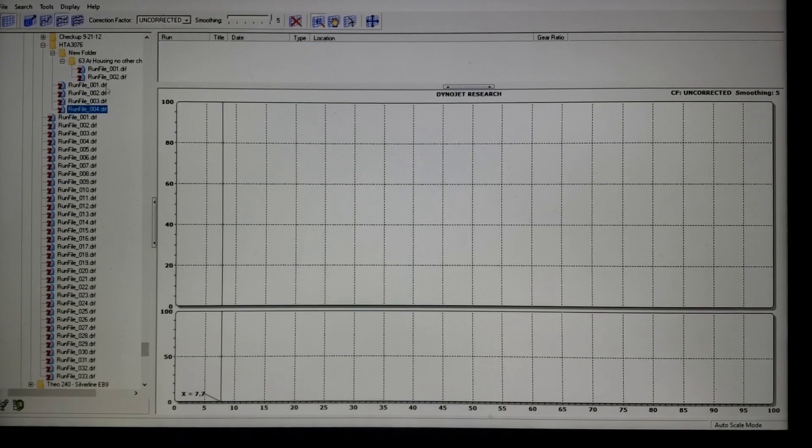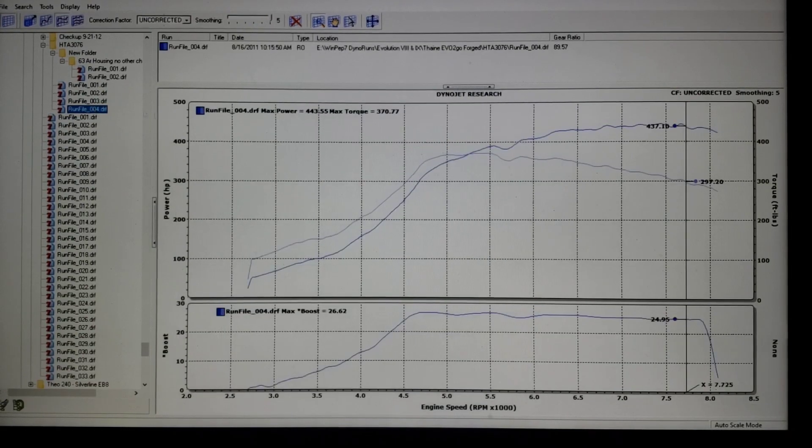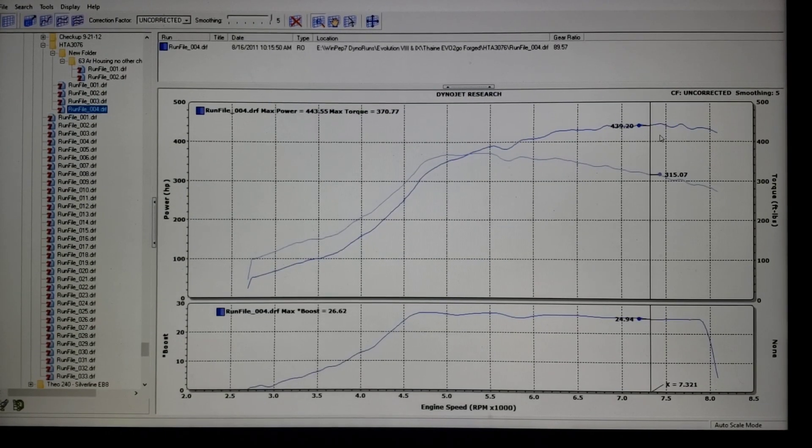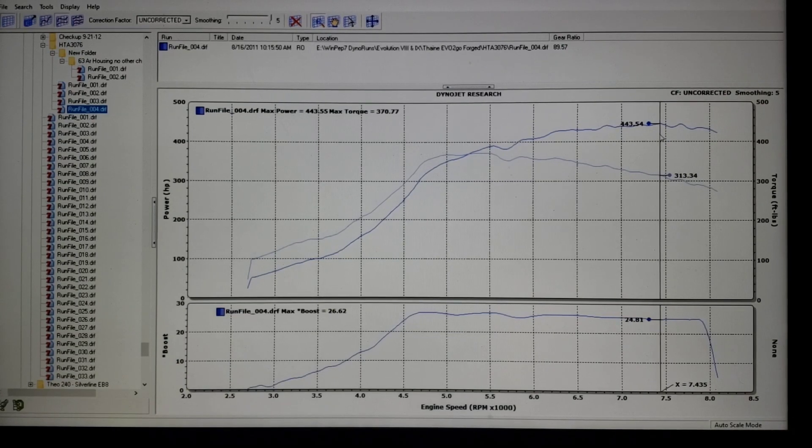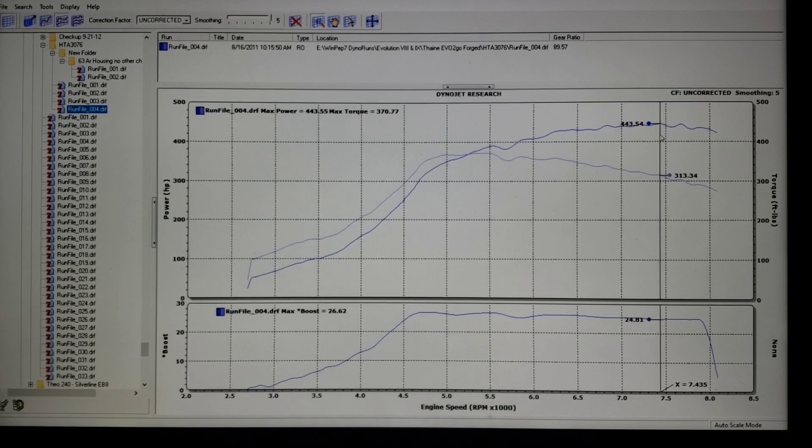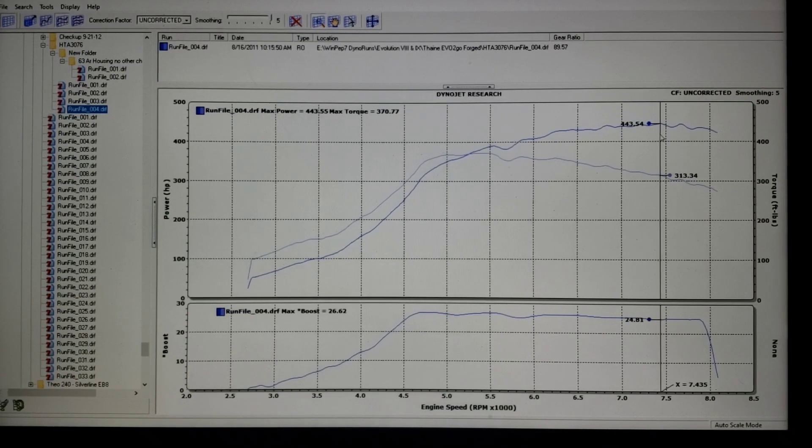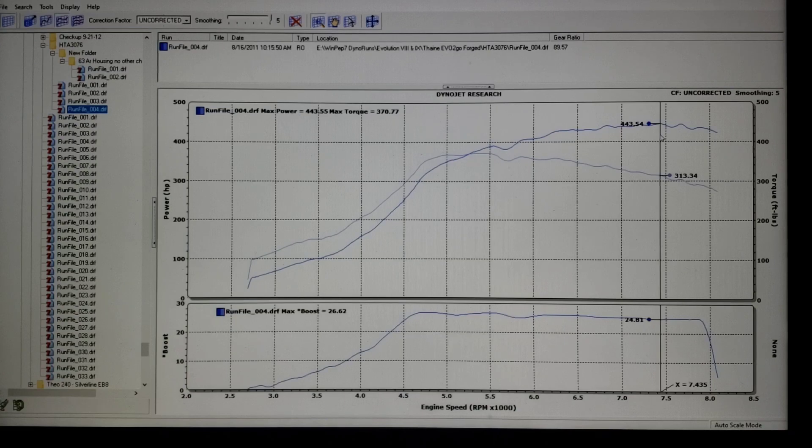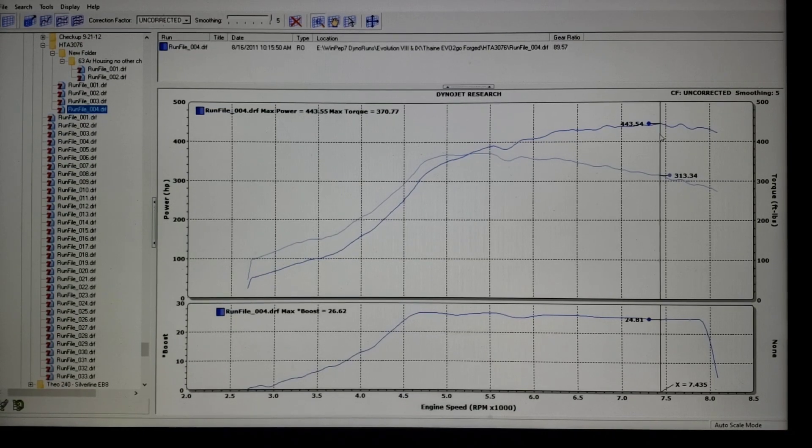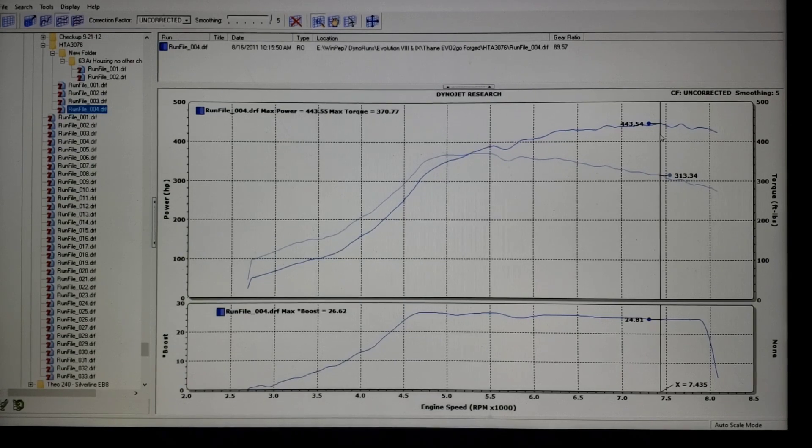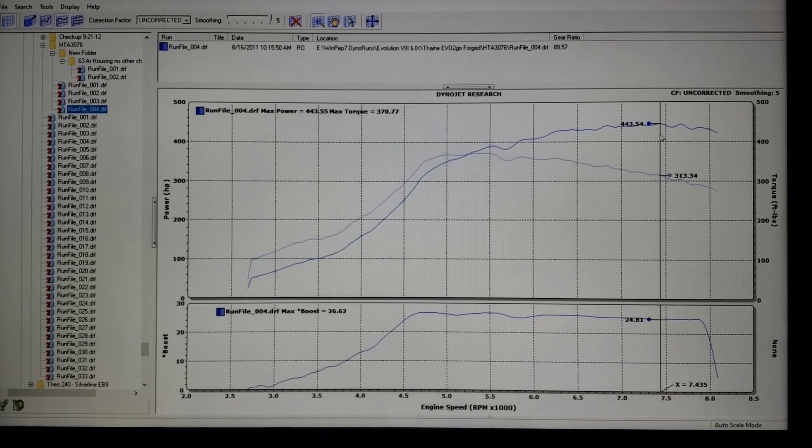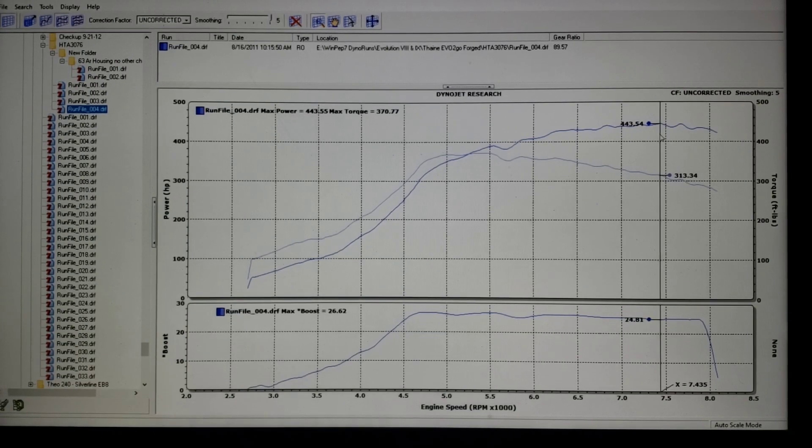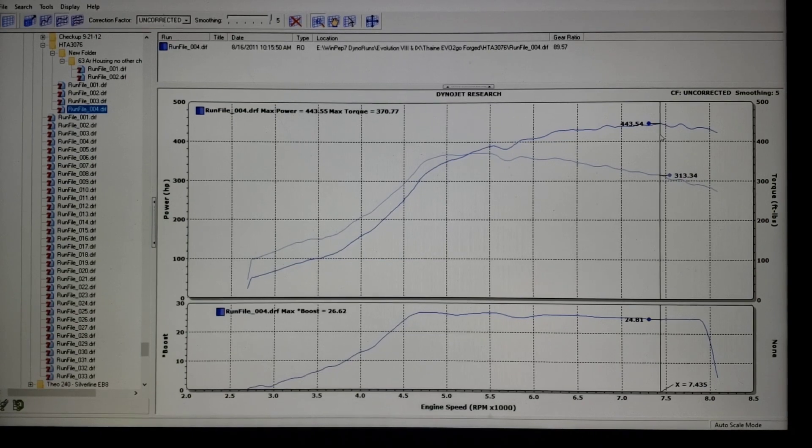Now we're going to swap to another test that we did. This might be a little bit more relatable to most of you. This is a stock 2 liter Evo 8, this has S1 camshafts, it has an HTA 3076 on it, V-band in V-band out, it was a 0.82. The car was mostly used for road racing but the owner wanted a pump gas map for tooling around. We can see that that made 443 horsepower, 370 foot pounds, 26.6 pounds.